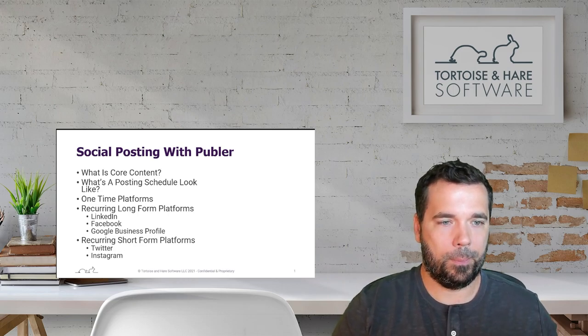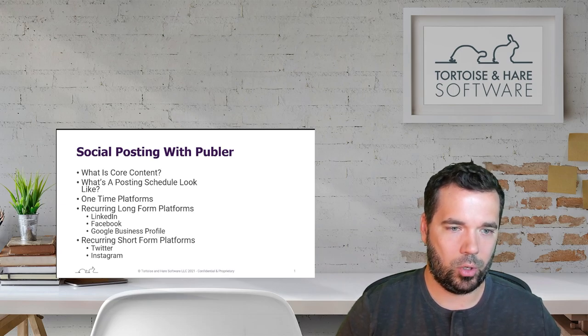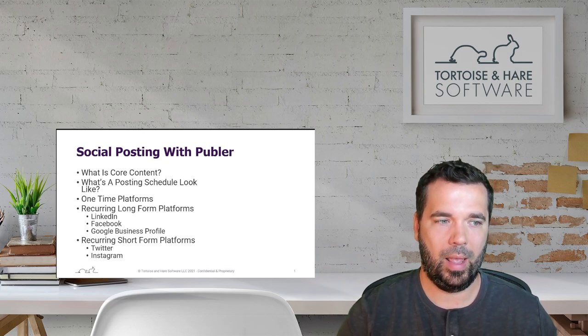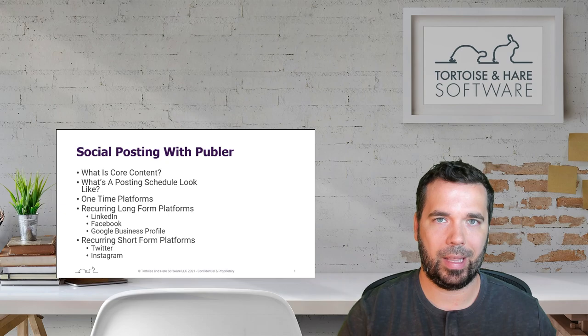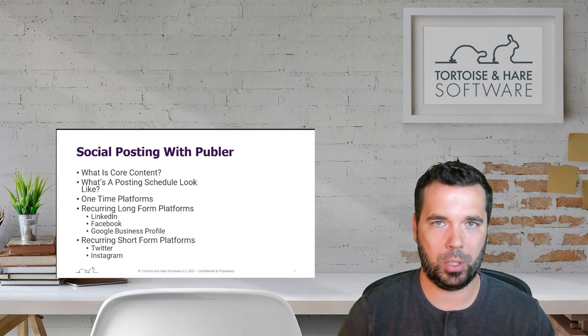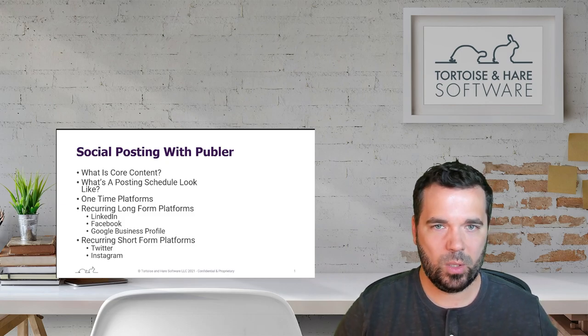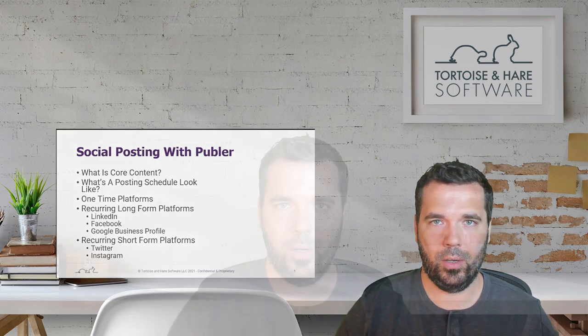To recap: we covered what core content is, how social media supports your sales efforts via a quarterly posting schedule during that 90-day prospect evaluation window, and why audience oversaturation isn't really a concern at five posts per week. We walked through publishing to one-time platforms like Pinterest, recurring long-form platforms like LinkedIn, Facebook, and Google Business Profile, and recurring short-form platforms like Twitter and Instagram. Hope you liked this video — like and subscribe for more content to help your MSP generate more leads.